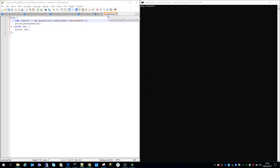We've created a small JavaScript file, insertOne.js, which we can easily load in our MongoDB in order to run this. We've got a try block in the JavaScript file where we are accessing the database first. Then we'll access the questions collection and using the questions collection we'll call the insertOne function. In the parameter we'll provide the document which we want to insert, and the result of this function will be saved in the result variable, which will then be printed on the console using the printjson function.